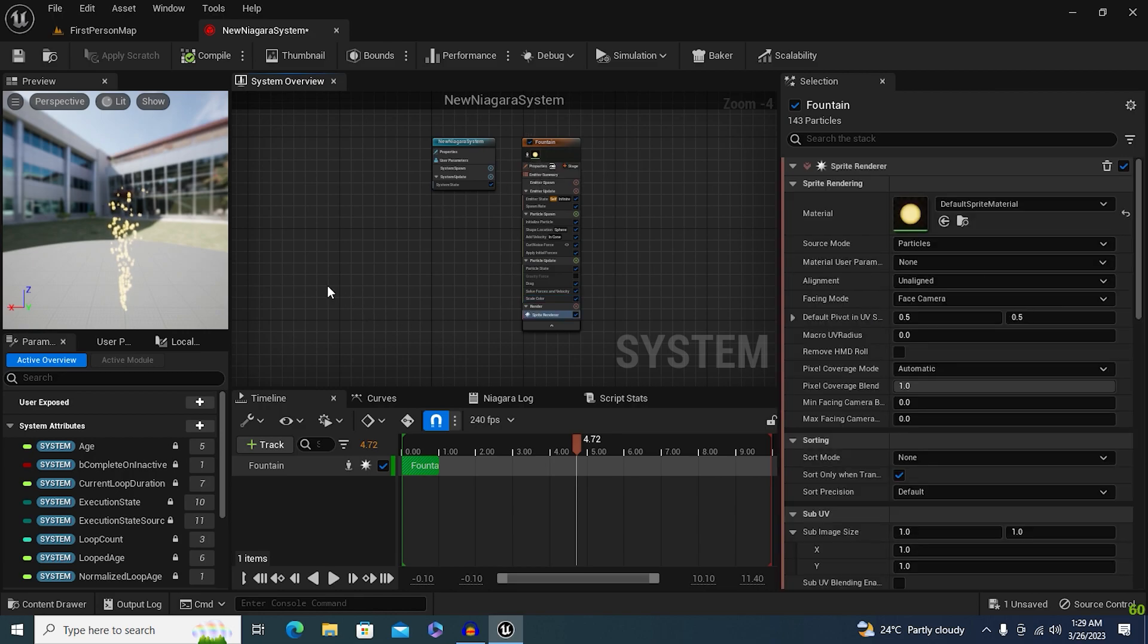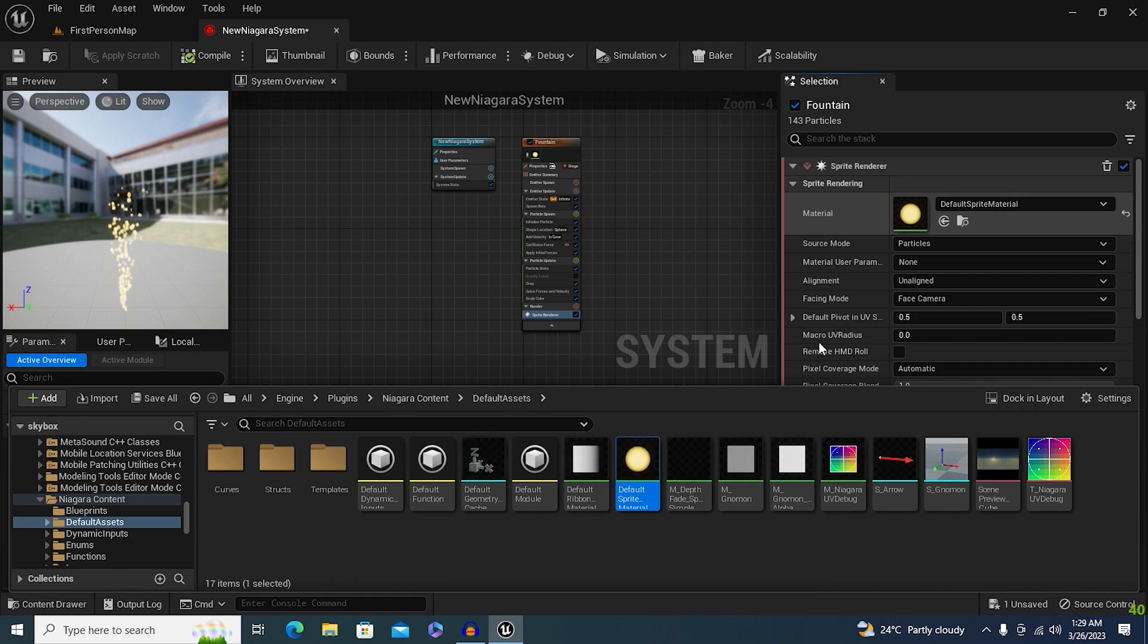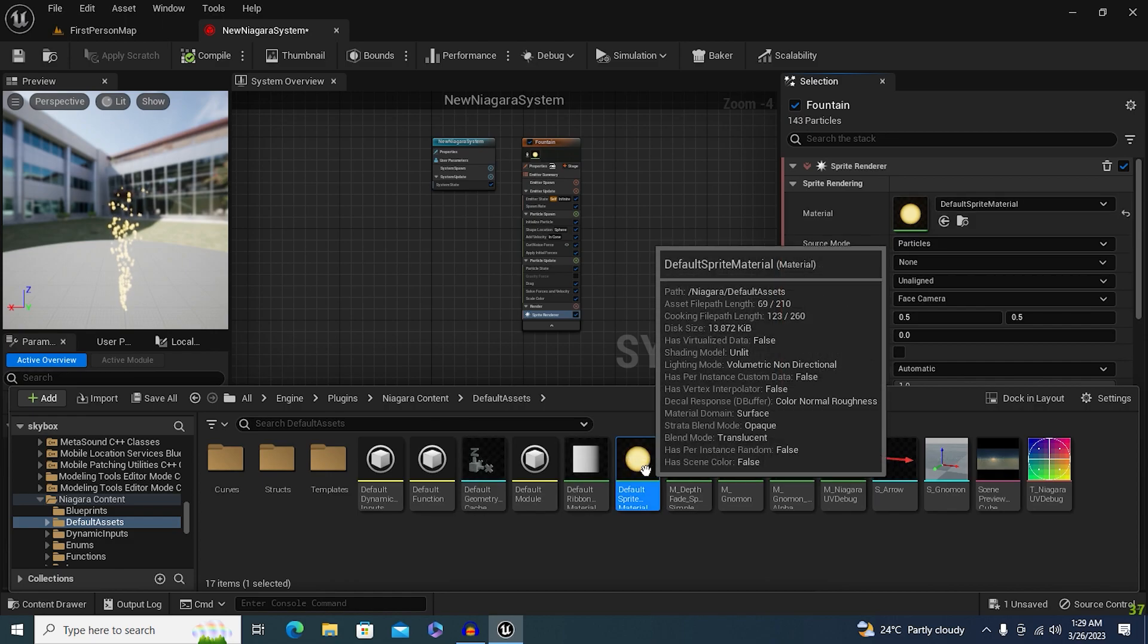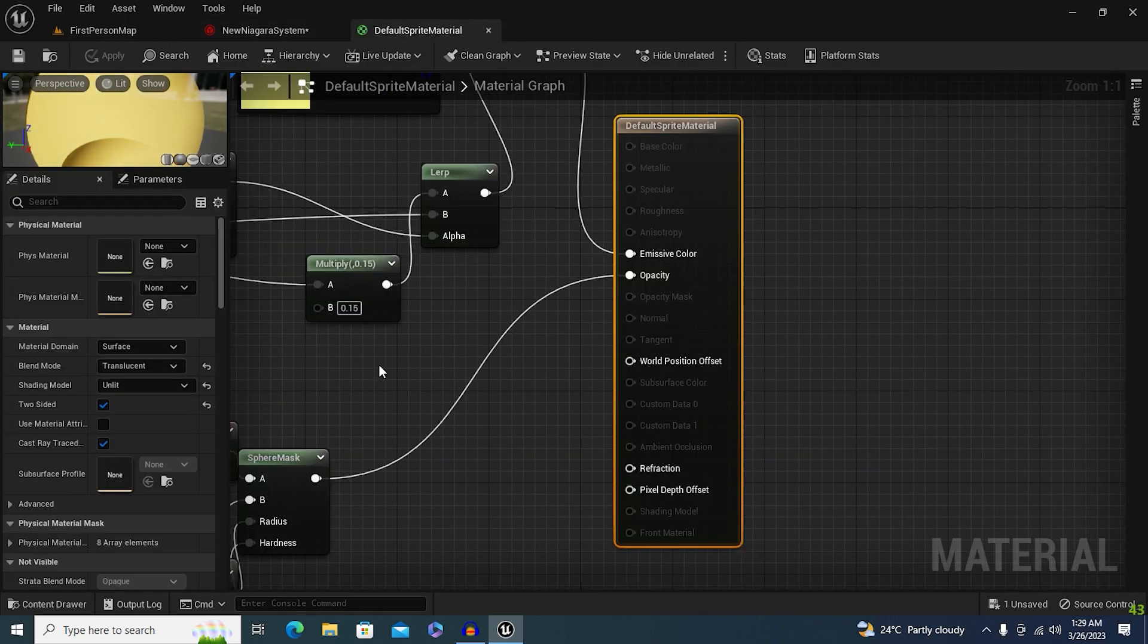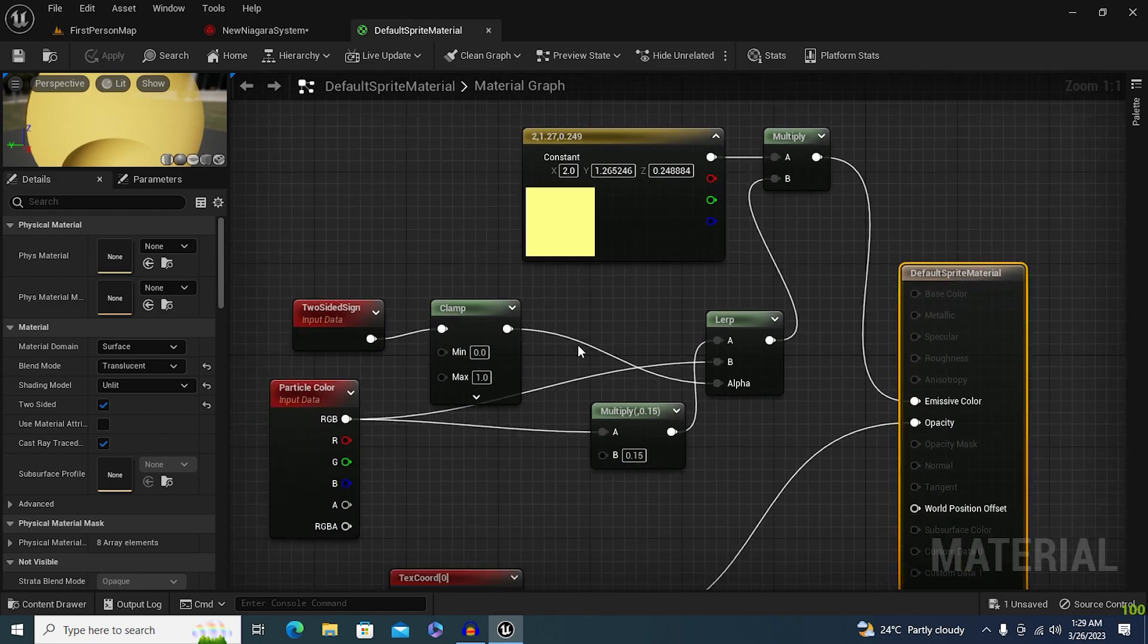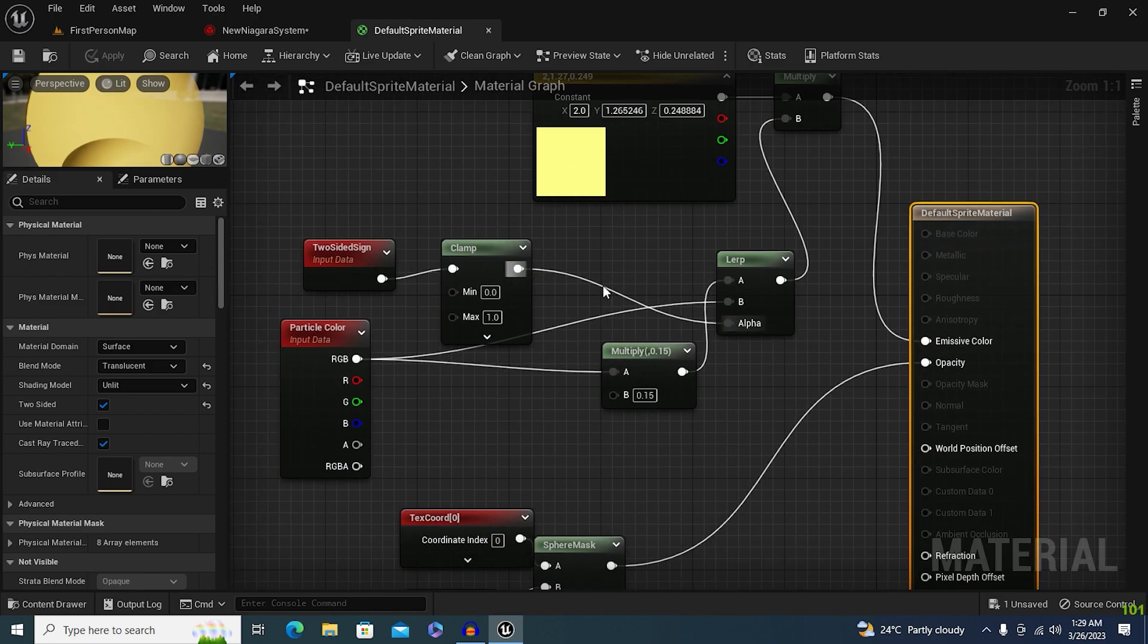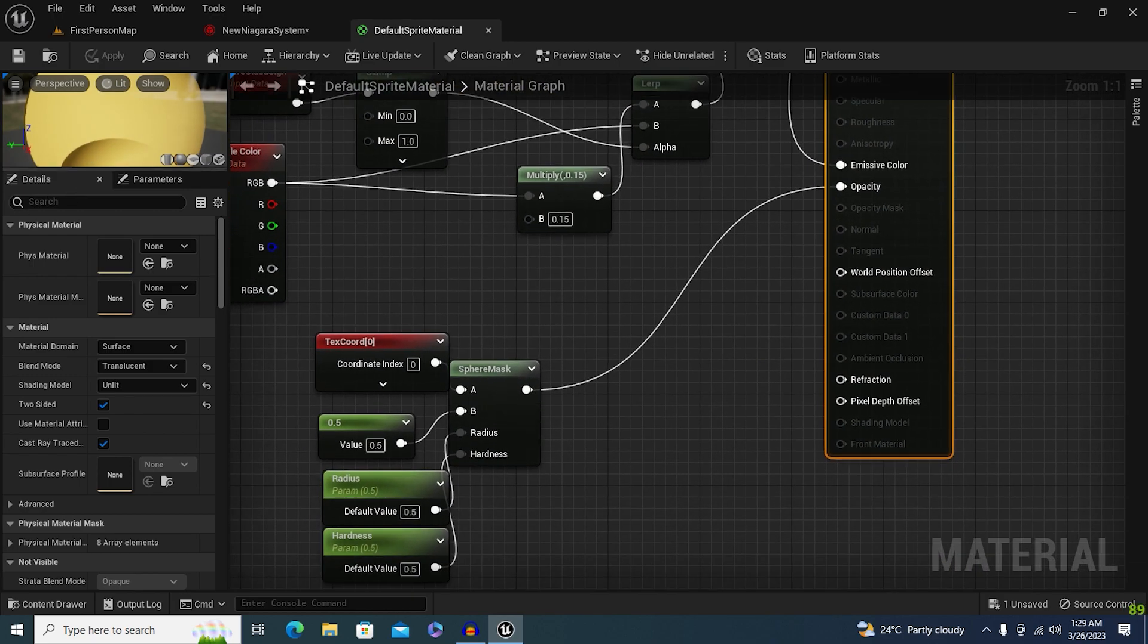So you just need to go to the material and open up the material. If you check the material, you will see that the opacity of the material is connected to the sphere mask, right? But we need to actually multiply the opacity.